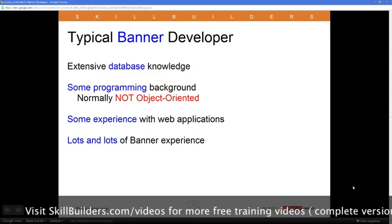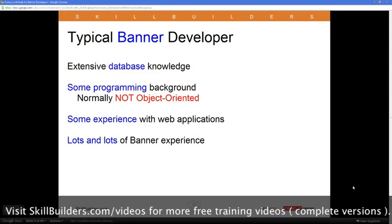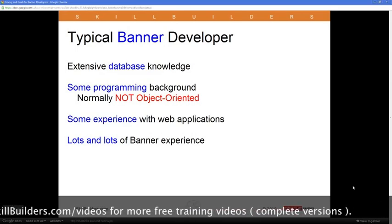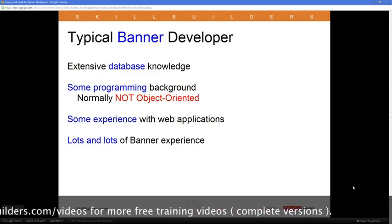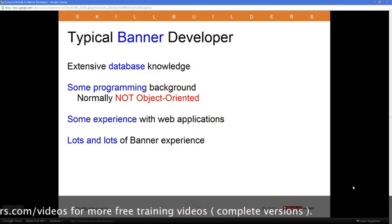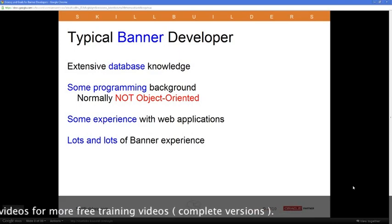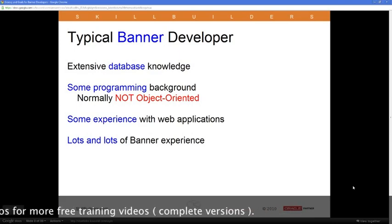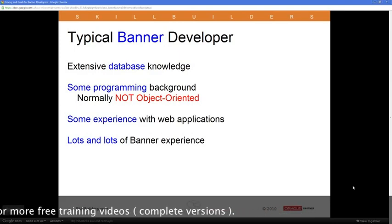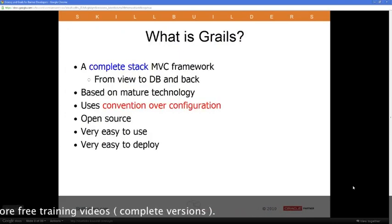Of course, you have lots and lots of experience with the Banner product, and there's a lot of experience using the various mechanisms inside Banner like Oracle Forms or other plug-ins.